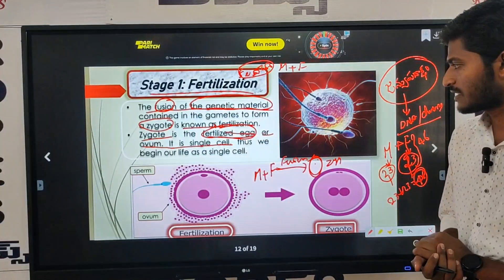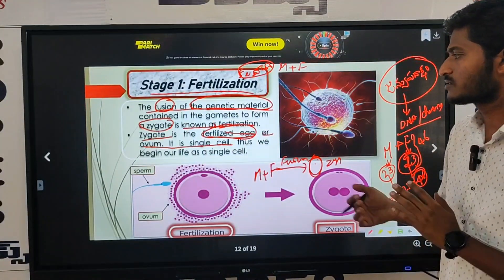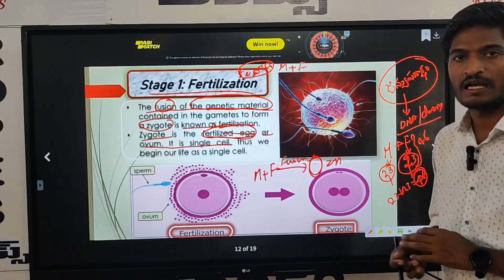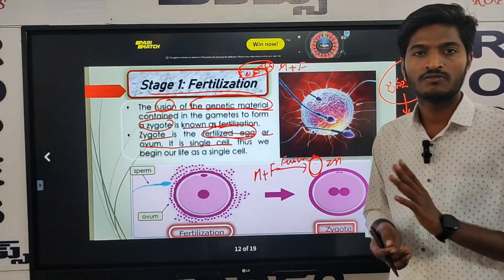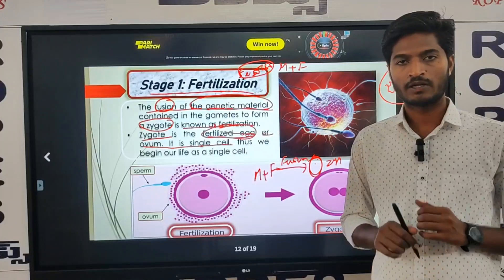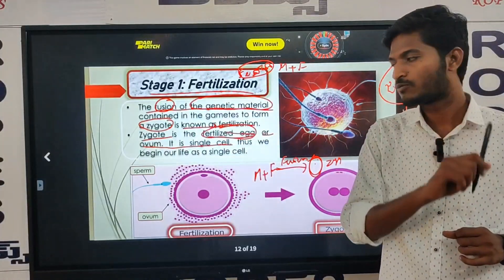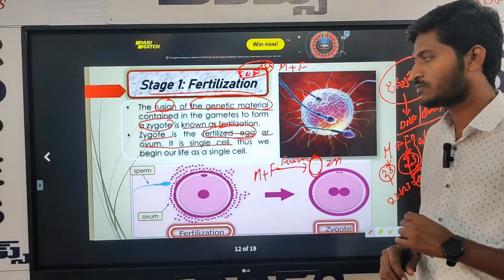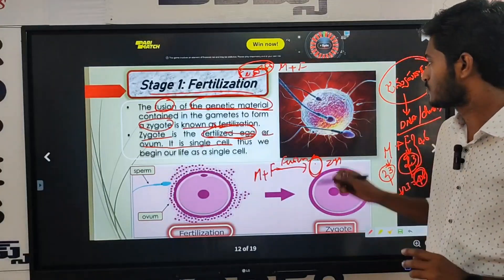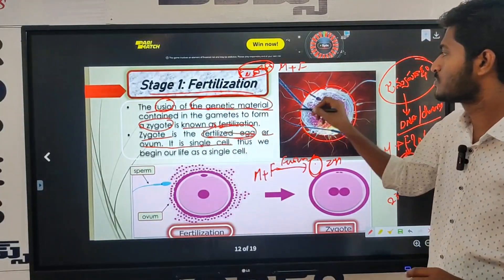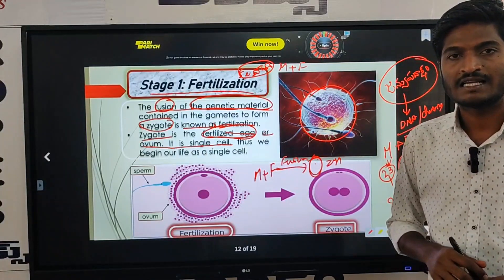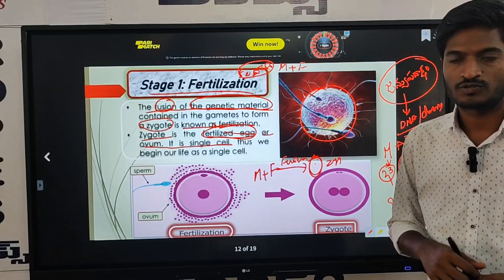We begin our life as a single cell. The human body is one area of subsystem — starting from a single cell, the entire human body develops.